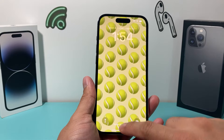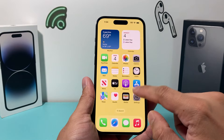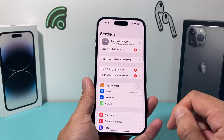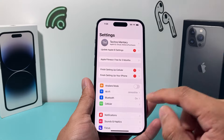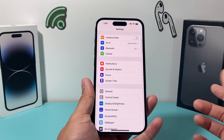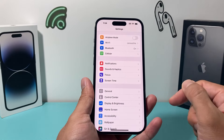Hey guys, welcome to the video. In today's video, I'm going to show you how to reset your screen time password if you've forgotten your password. So let's get started.